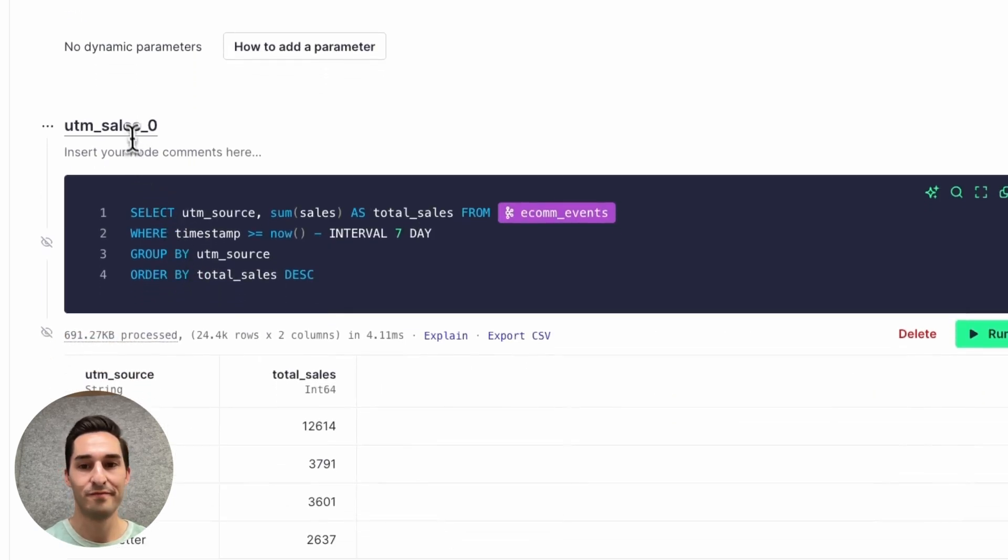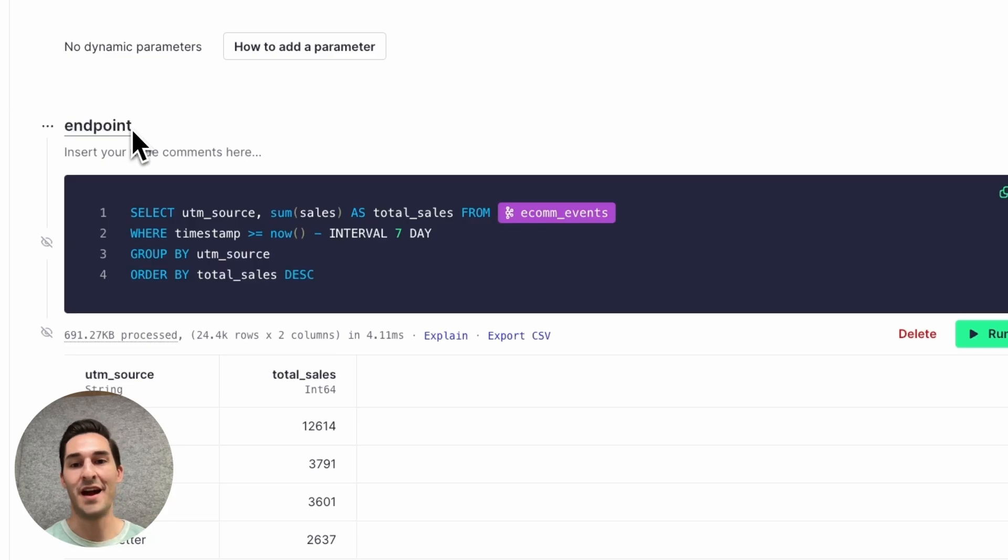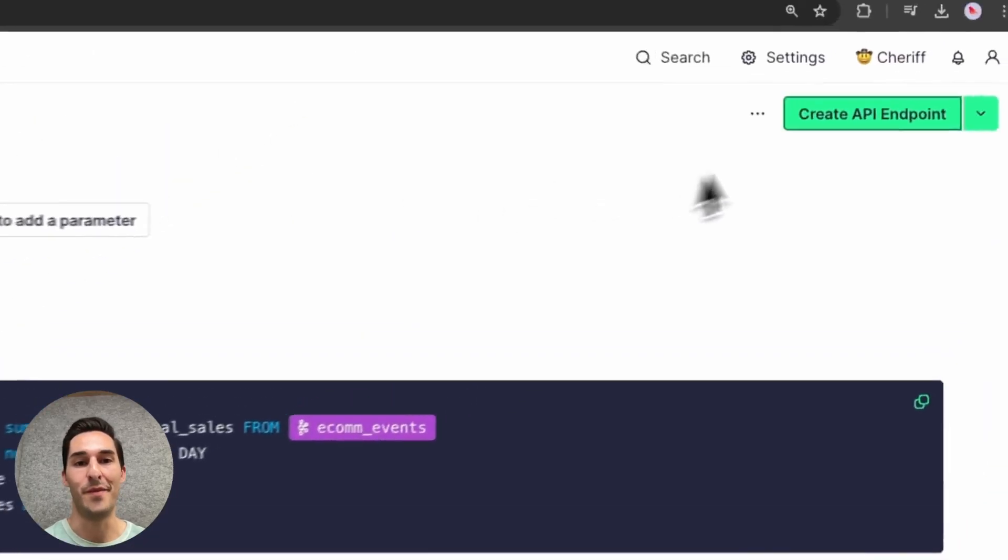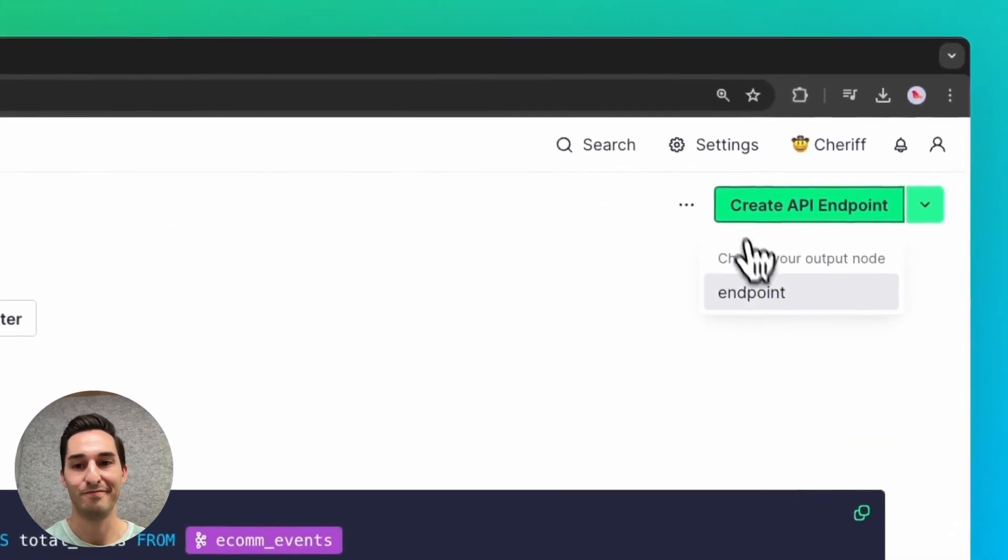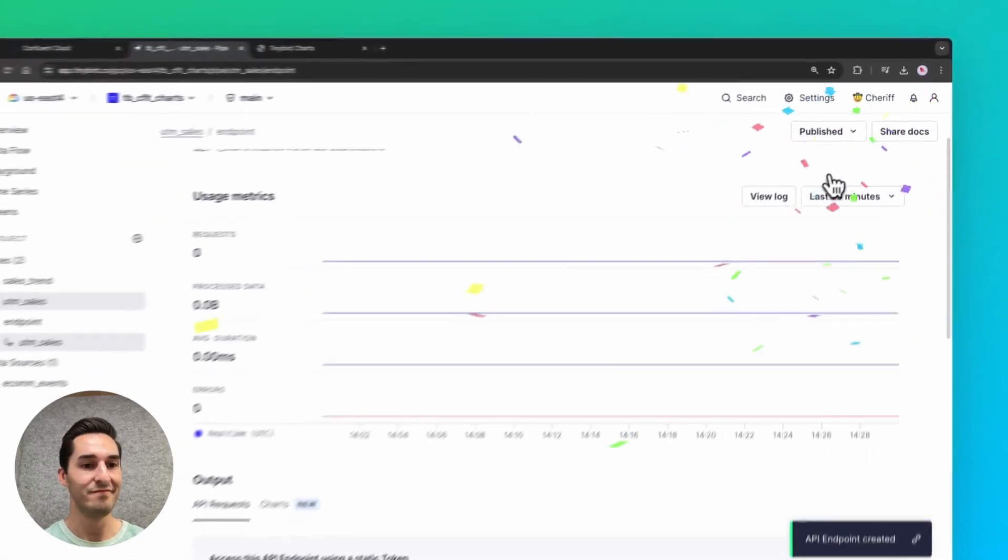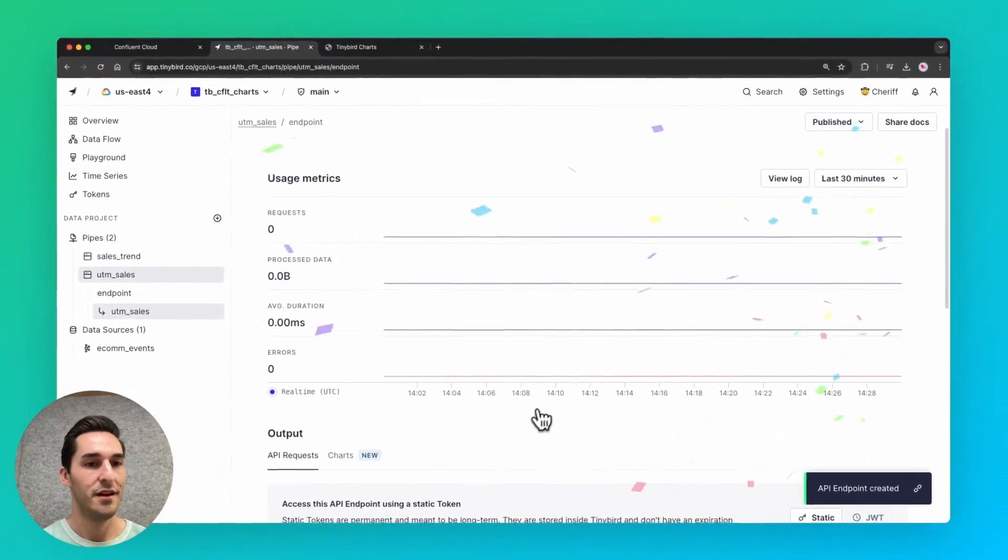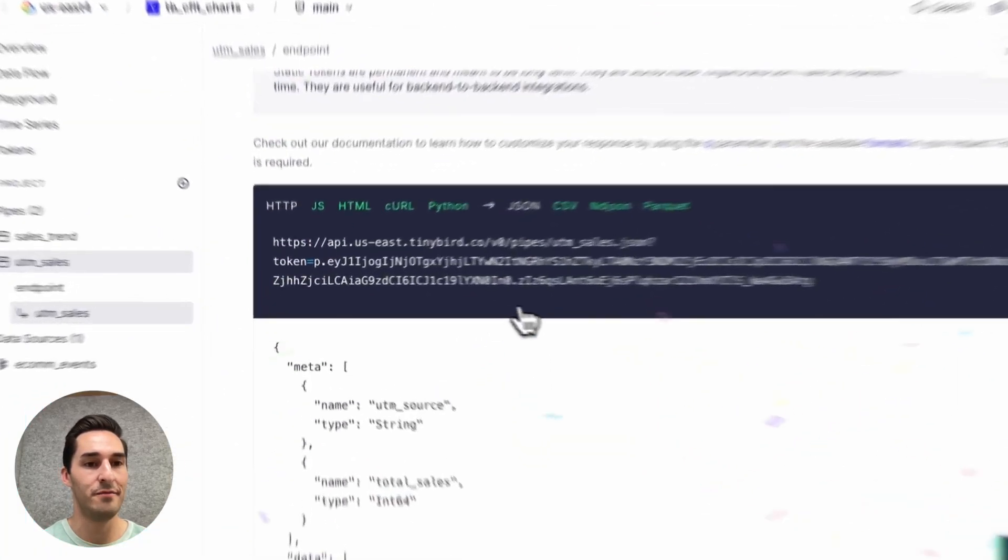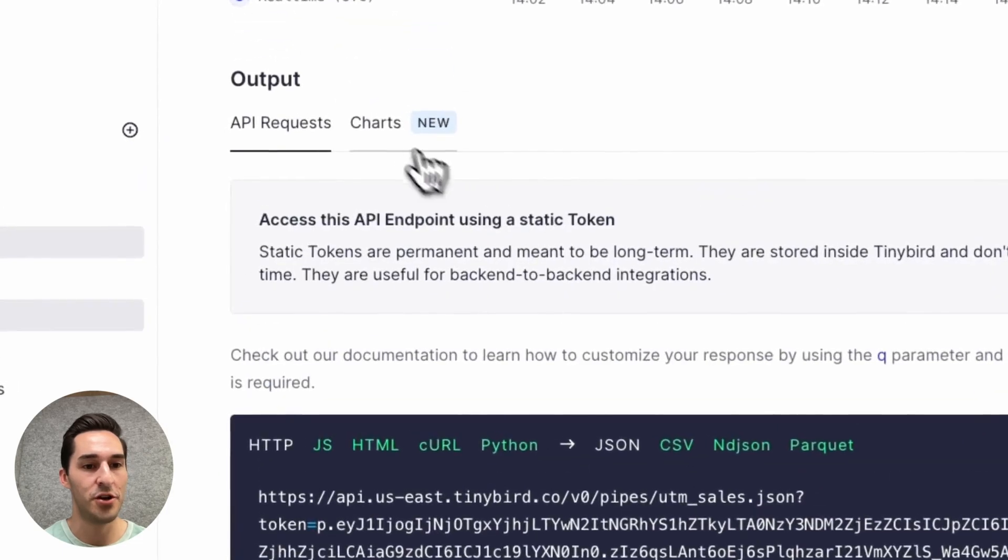Rename the node. And then I can publish this pipe as an API. Now that I have an API, let's create a new chart.